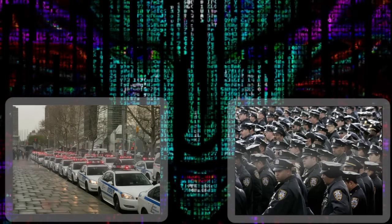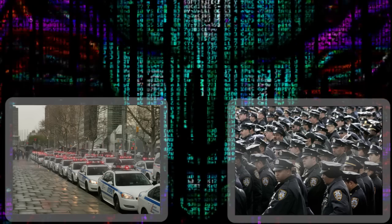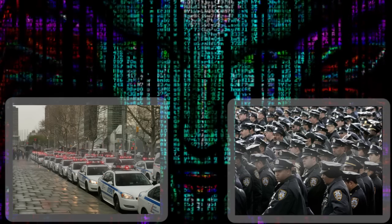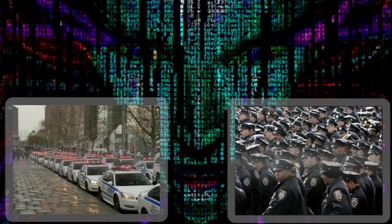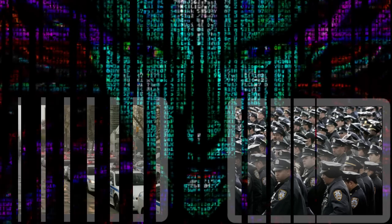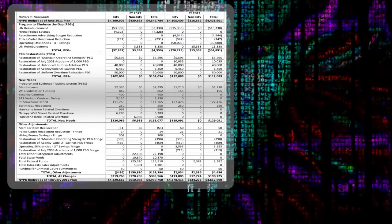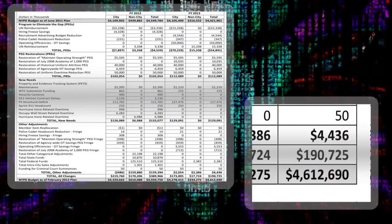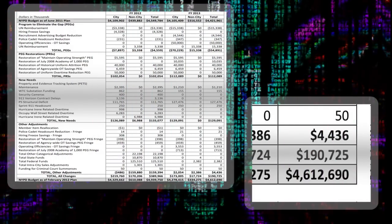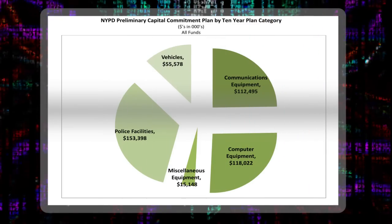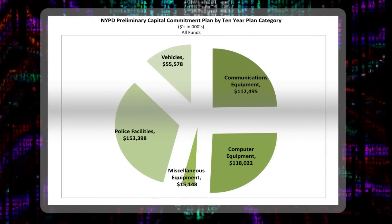The NYPD is the biggest police force in the country, with over 34,000 uniformed officers patrolling New York's streets, and 51,000 employees overall, more than the FBI. It has a proposed budget of $4.6 billion for 2013, a figure that represents almost 15% of the entire city's budget.